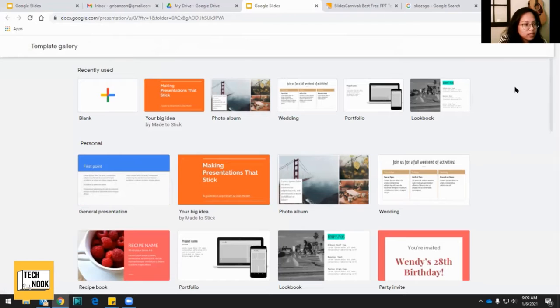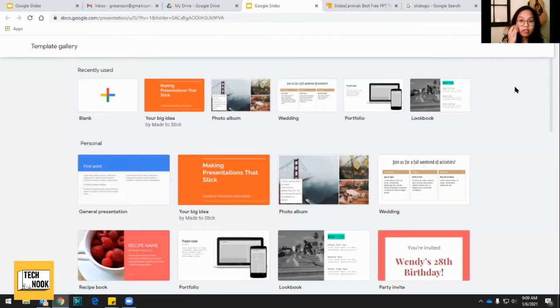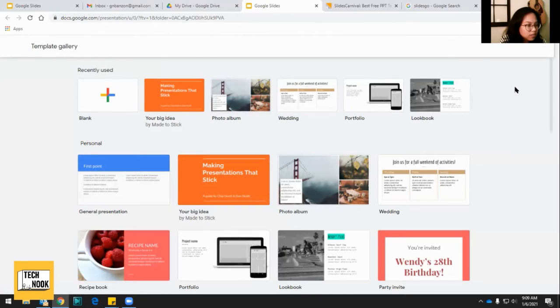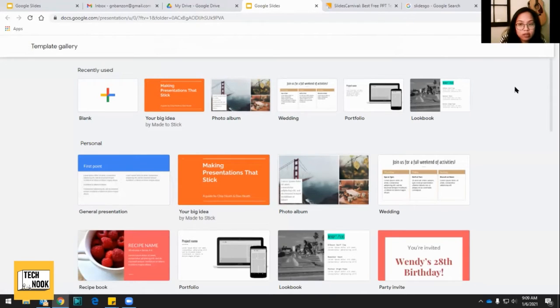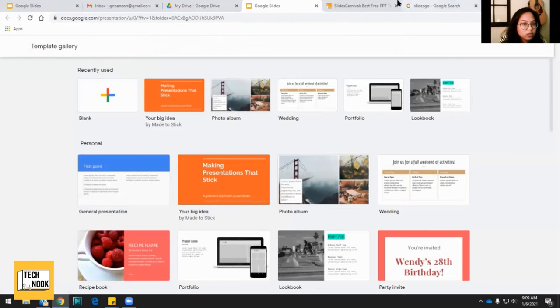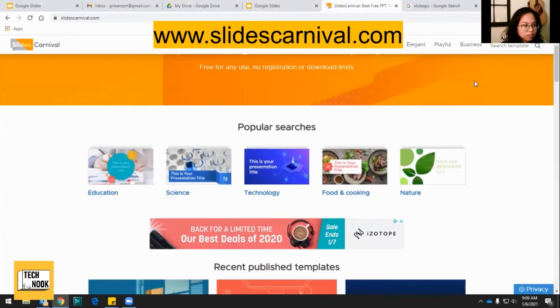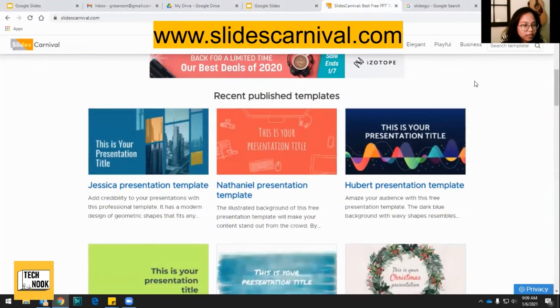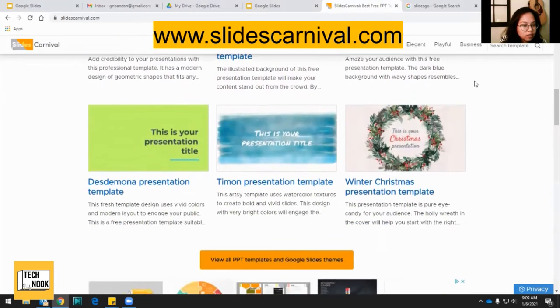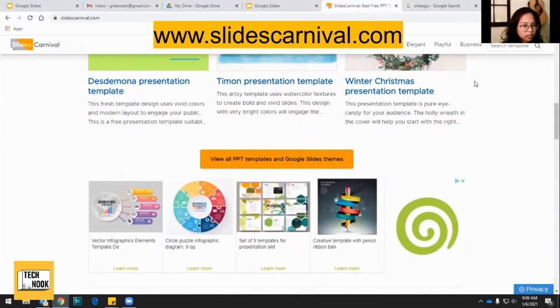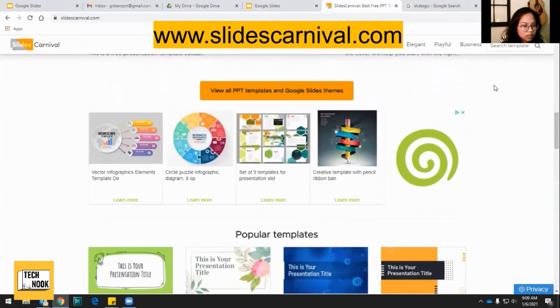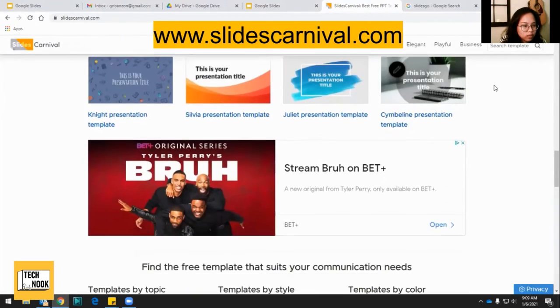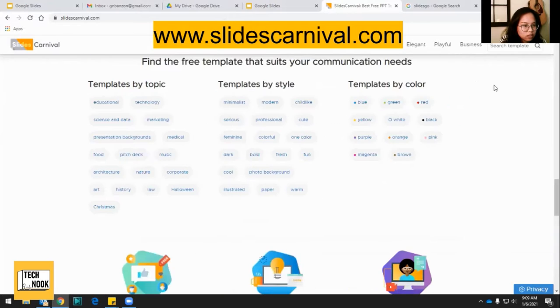So two ways to get there. And let's say that you are looking for a different type of design for your Google Slide. There are two other websites that you can go to to find some really cool templates. The first one is Slides Carnival. And if you scroll down, you can see all of this. It's pretty cool. Got some nice ones.